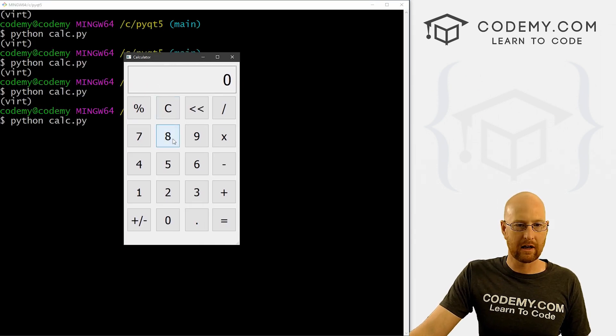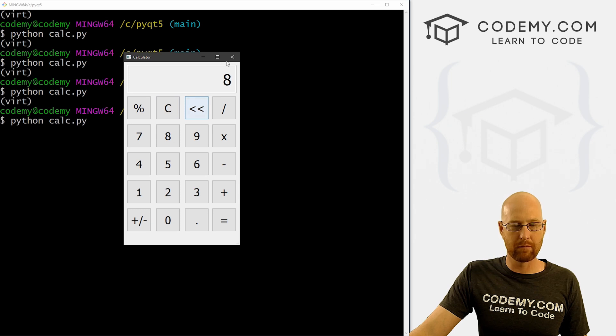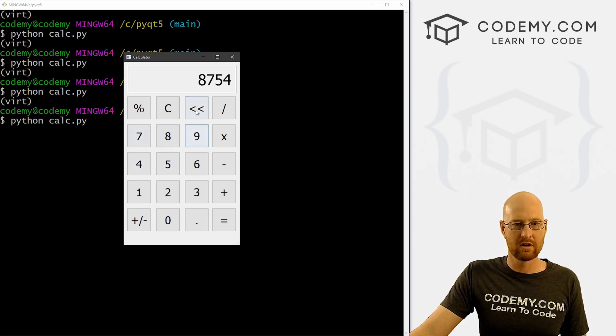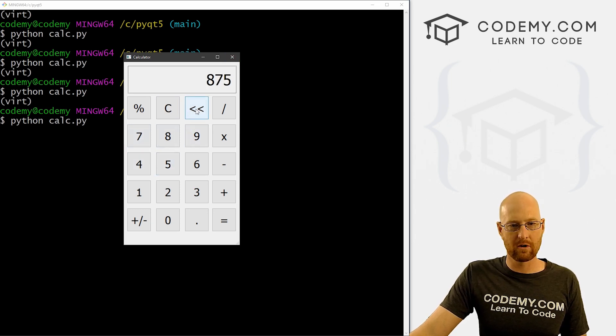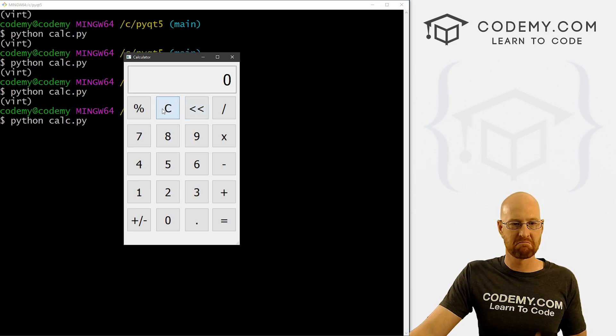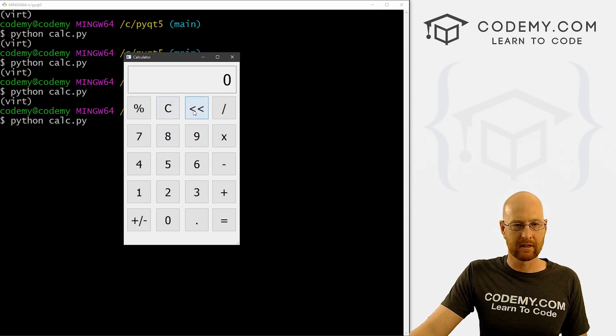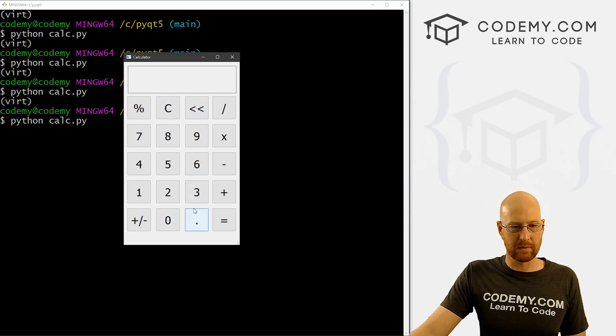Okay, so that looks like it should work. Let's go ahead and save this and run it and see. So we can go 89 and then click back. Boom, the nine gets removed. 754. Remove the four, the five, the seven, and then the eight. Okay, so that seems to work.